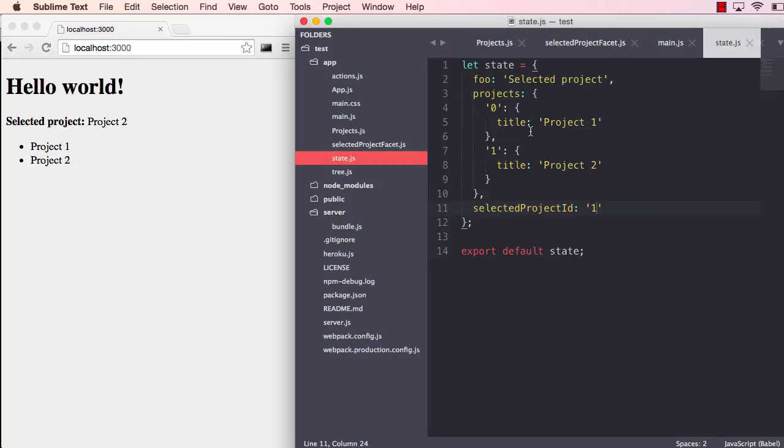So this project is not released quite yet, but I just wanted to show you how it works and give you some info on Baobab, which is a really great tool for handling application state. So that's it. Thanks for watching.